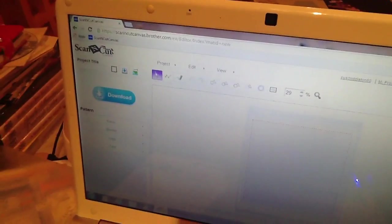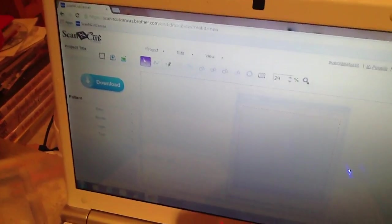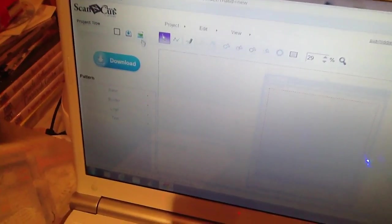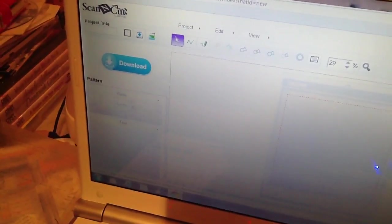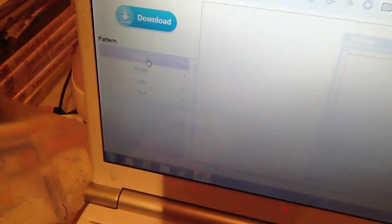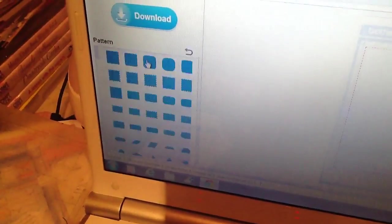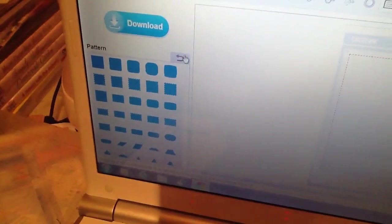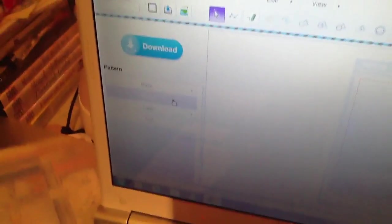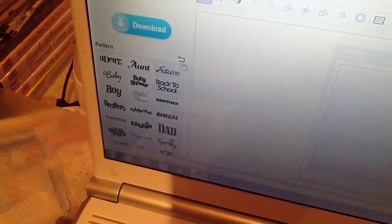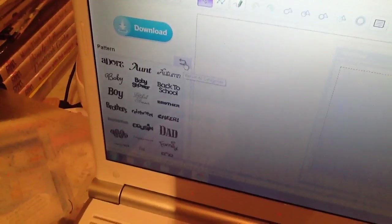And it'll load up your canvas. And basically you've got like, here you've got basic patterns that you can add to your canvas. Borders, which I've already got those anyway. On your machine. You've got logos. Yeah, I've got all them.